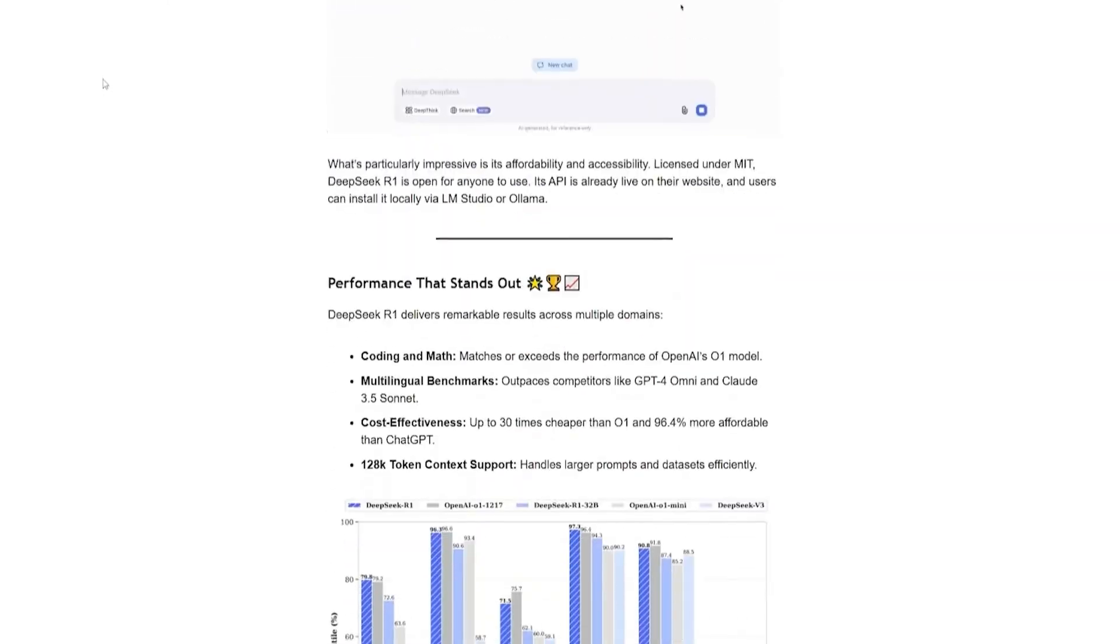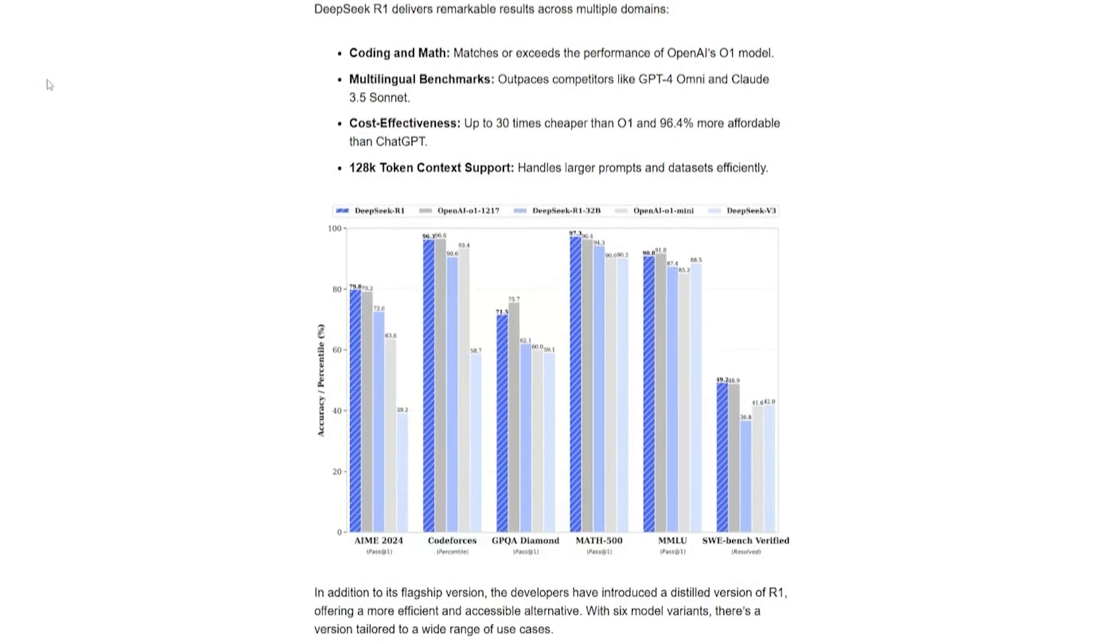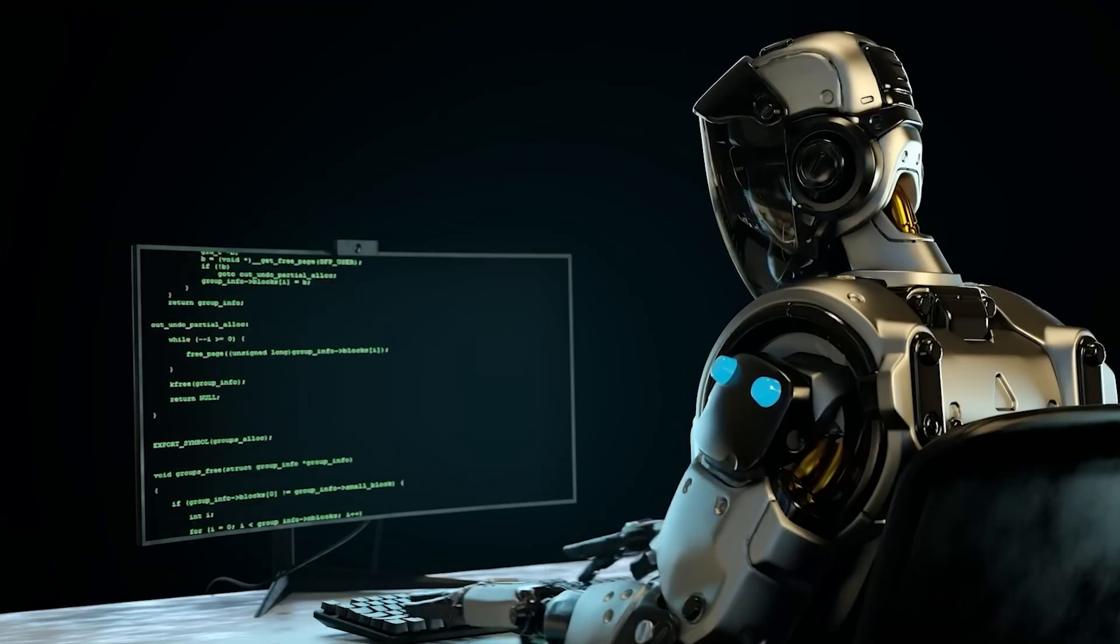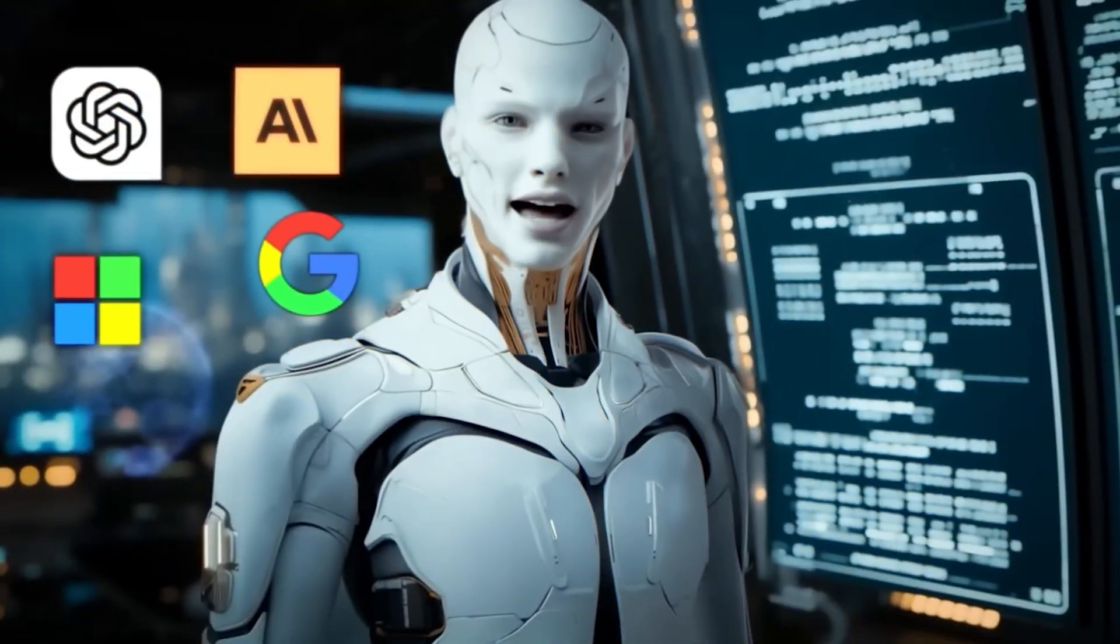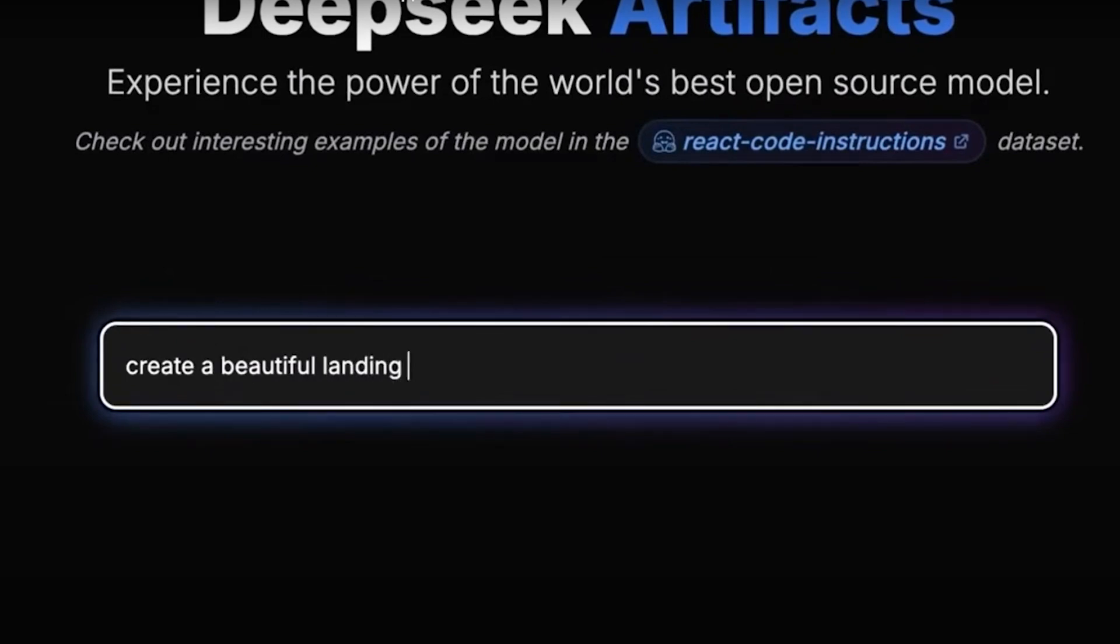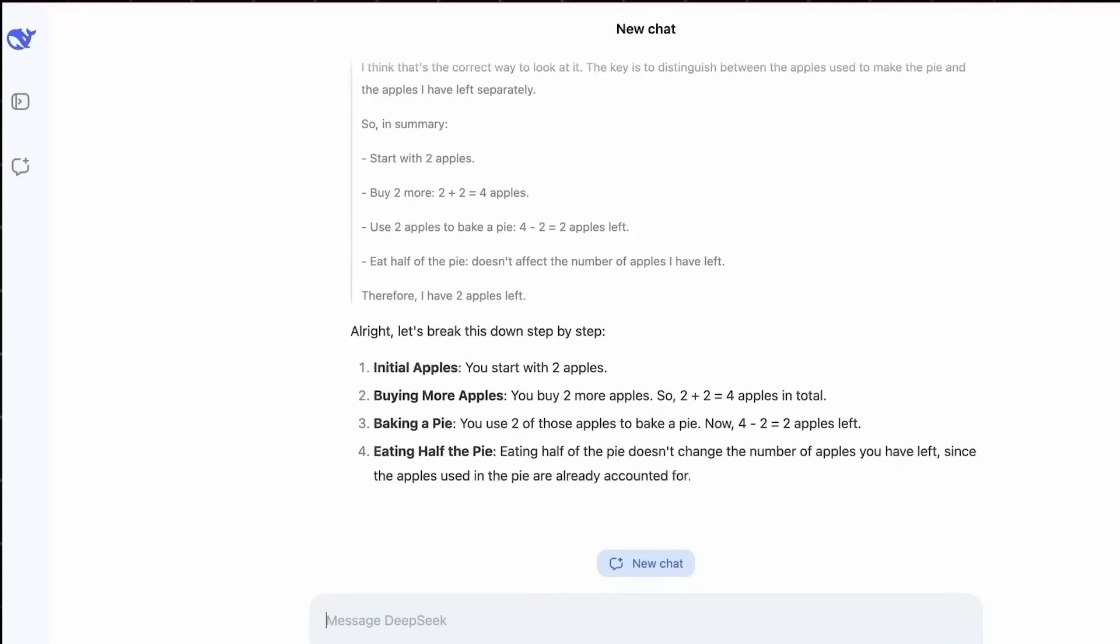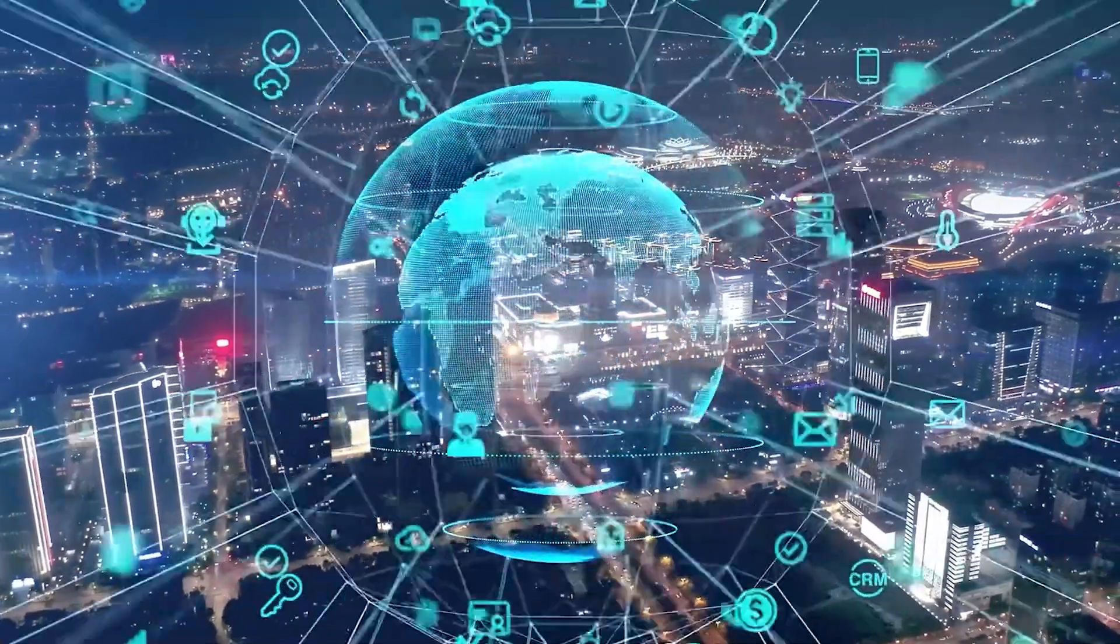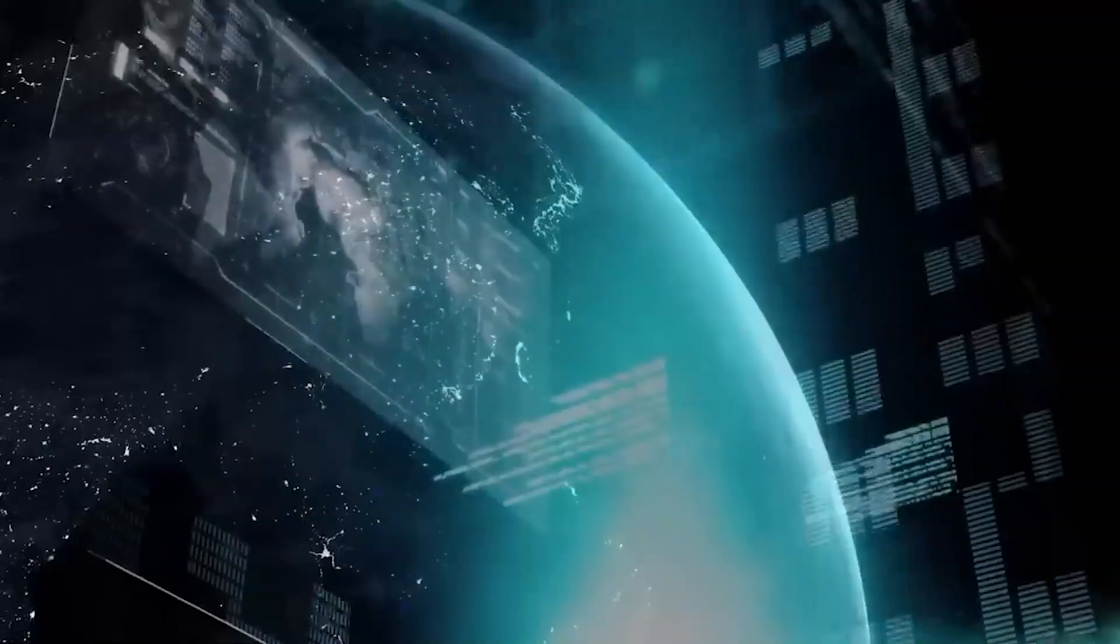The question is no longer if DeepSeek has changed the game, it's how far-reaching that change will be. Will AI development now shift towards efficiency-driven innovation rather than massive, billion-dollar compute models? Will governments step in to regulate open-source AI before it spirals out of control? Or will DeepSeek's rise be just another momentary disruption before Silicon Valley reclaims its dominance? One thing is certain, the AI revolution has only just begun.